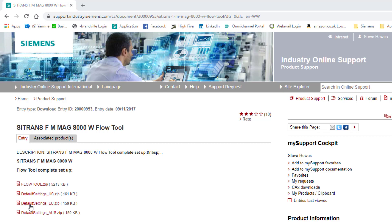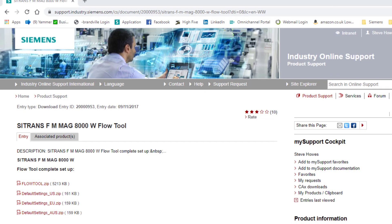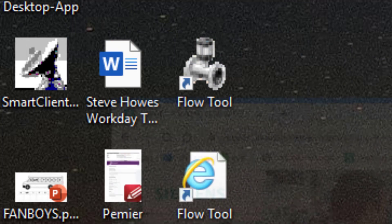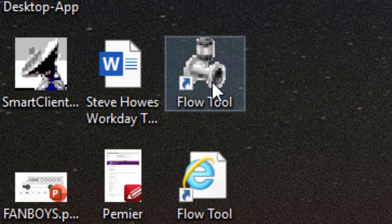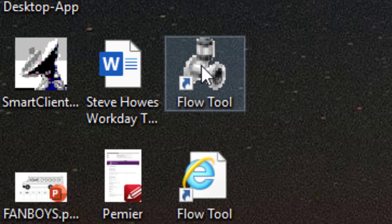The program itself is very small. It's about 20 meg at most when you've got it installed. When you've got it installed you get an icon on your desktop with the FlowTool and an icon of the MAG-8000.